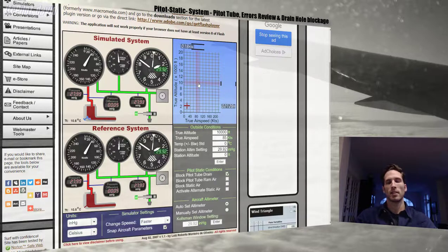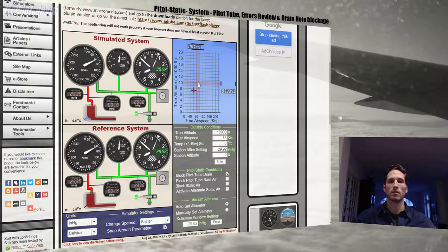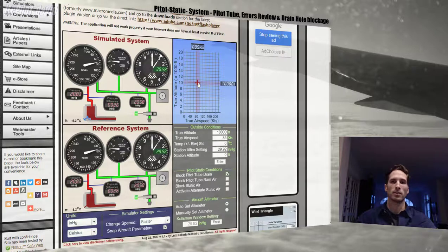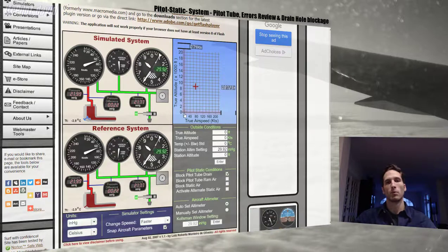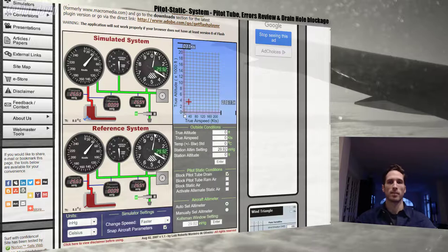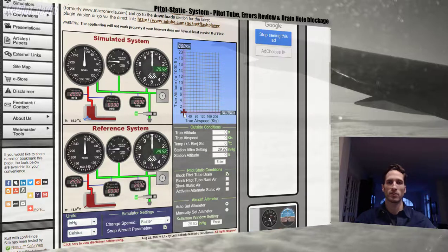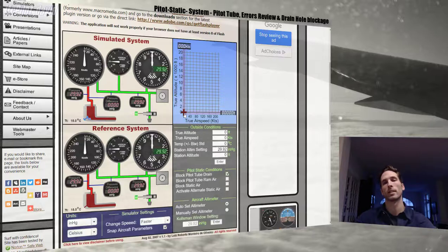As you can see, indicated airspeed stays the same on both systems. This is what I meant — a drain hole blockage will not affect our indicated airspeed readings, as clearly shown by the simulator. You can play around with different configurations yourself; I just wanted to introduce you to this simulator as I personally think it's a very good system to learn from.